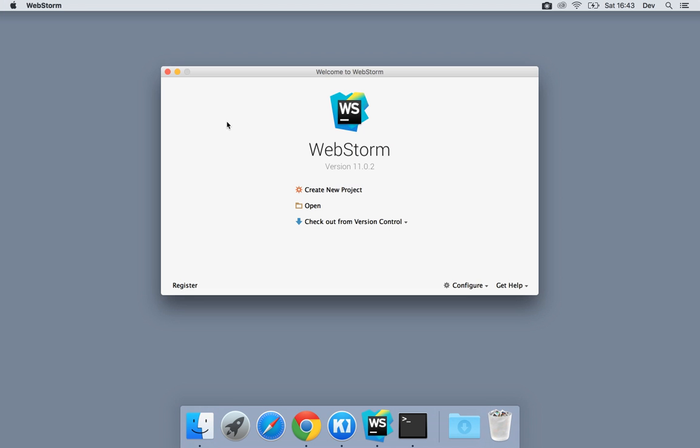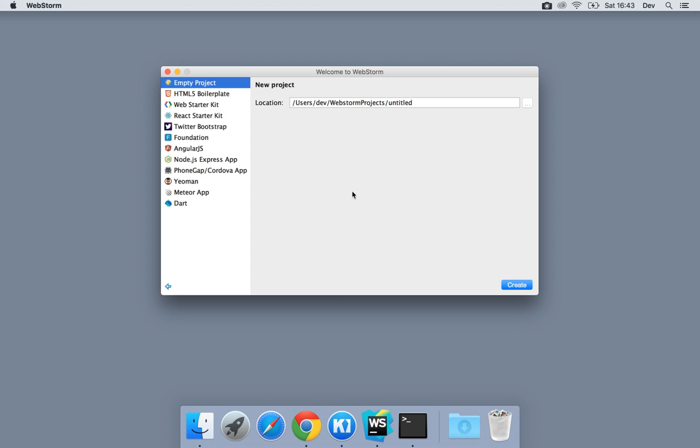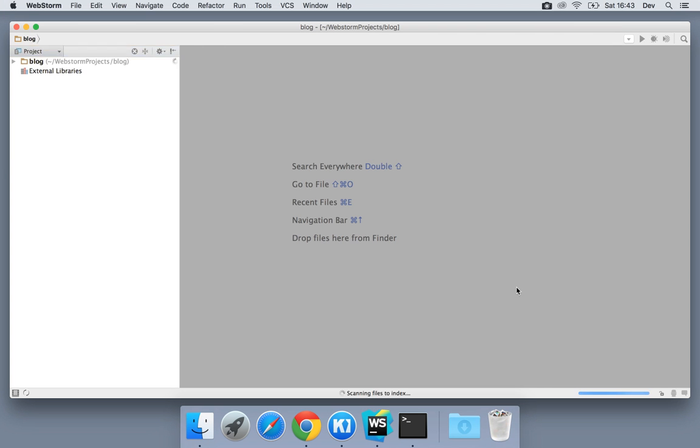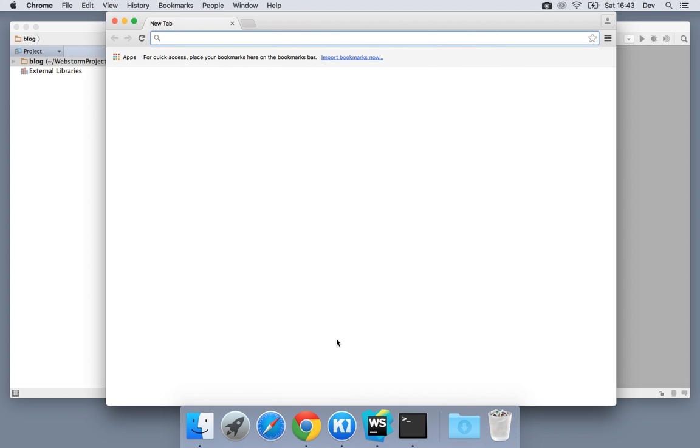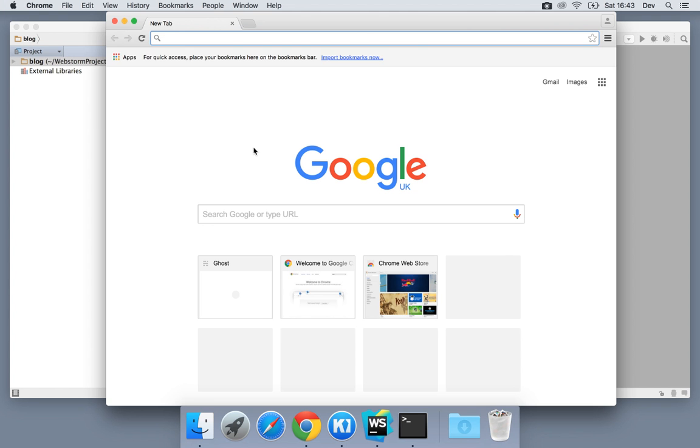I'm going to be using WebStorm as my IDE of choice, but feel free to use anything. I'm going to call this blog, just create an empty project. And the first thing I'm going to do is download the ghost source.